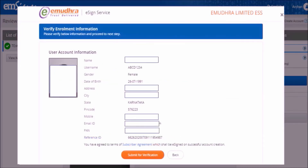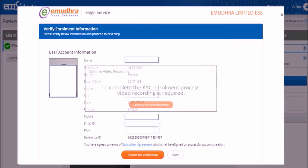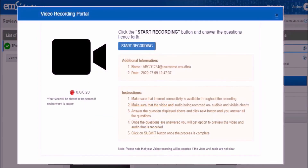Now you will be able to see all the eSign account information you entered on this verify information page. If the information you entered is correct, please click on the submit for verification button to continue. To complete the KYC enrollment process, click on continue to video recording. Before clicking on the start recording button, please check if your webcam and microphone are switched on, then click start recording.